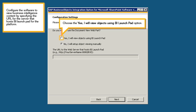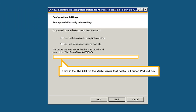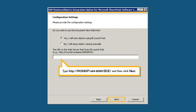Configure the software to view Business Intelligence content by specifying the URL for the server that hosts BI Launchpad for the platform. Choose the Yes, I will view objects using BI Launchpad option. Click in the URL to the web server that hosts BI Launchpad text box, type the URL, and then click Next.